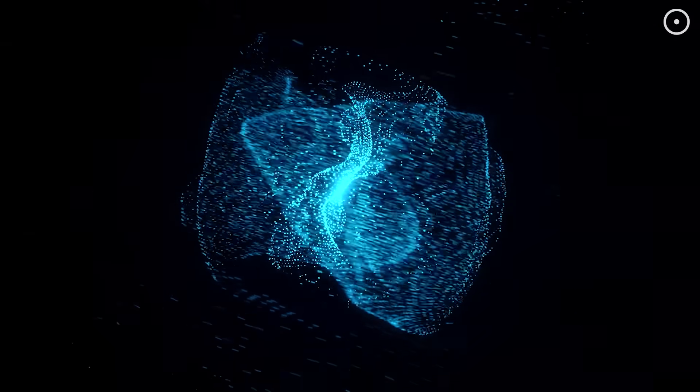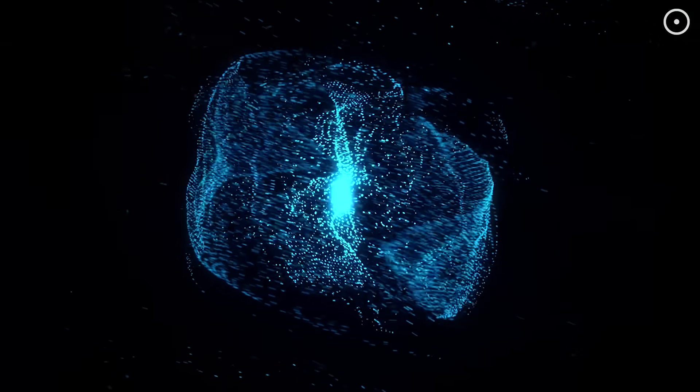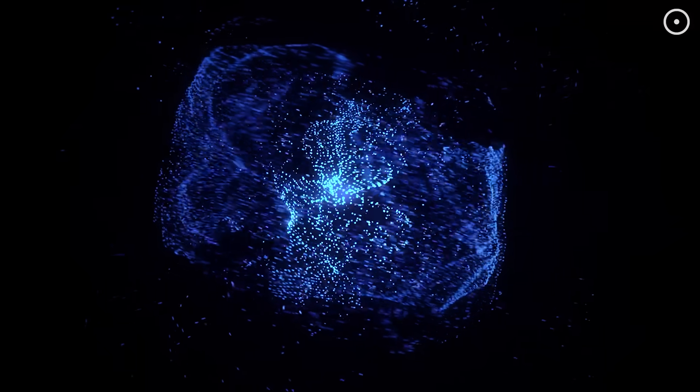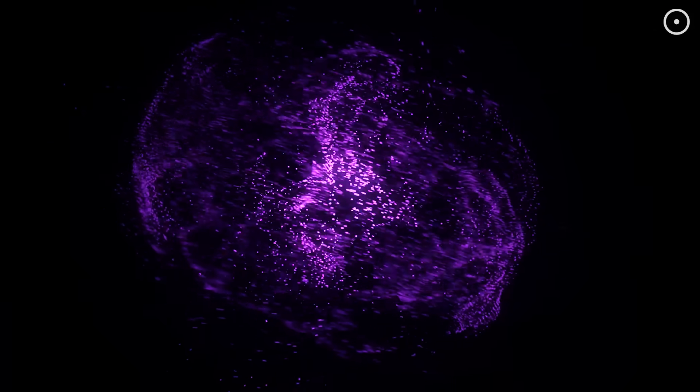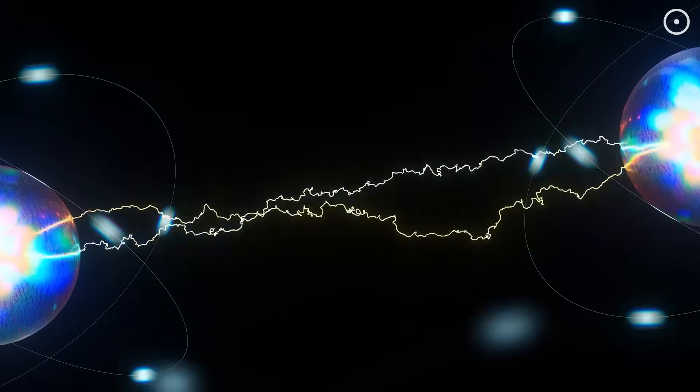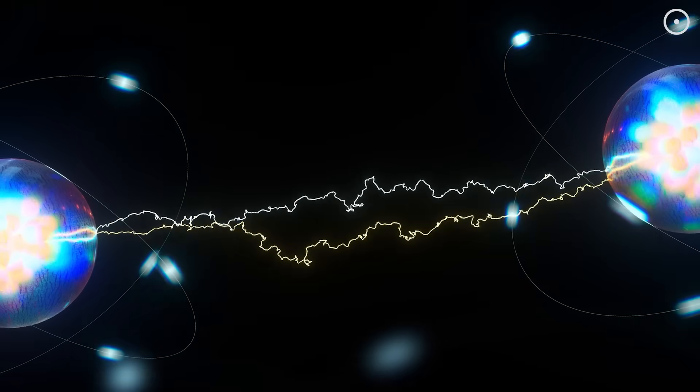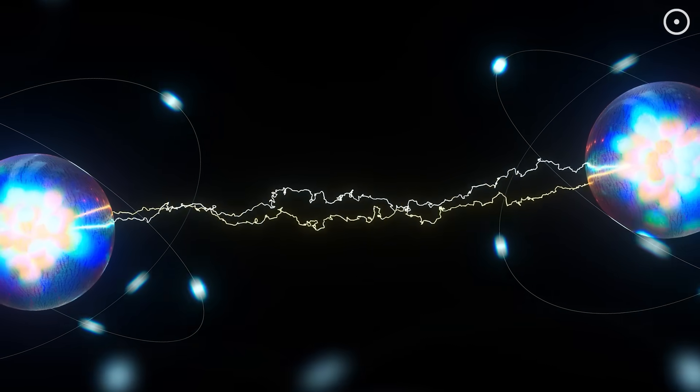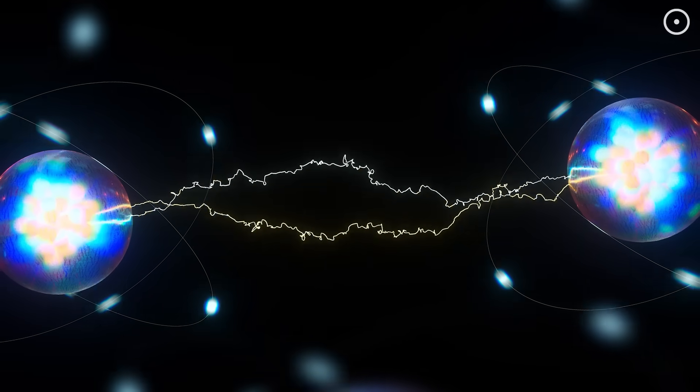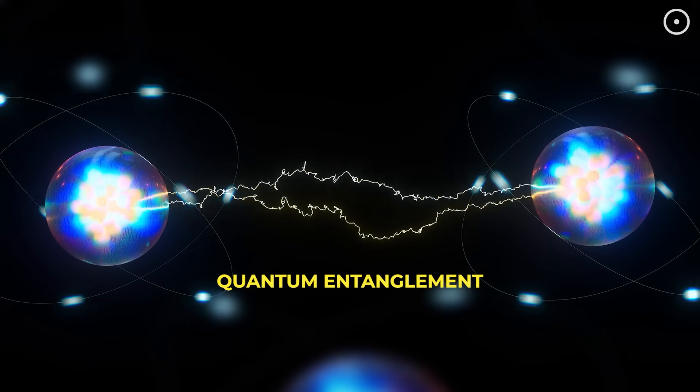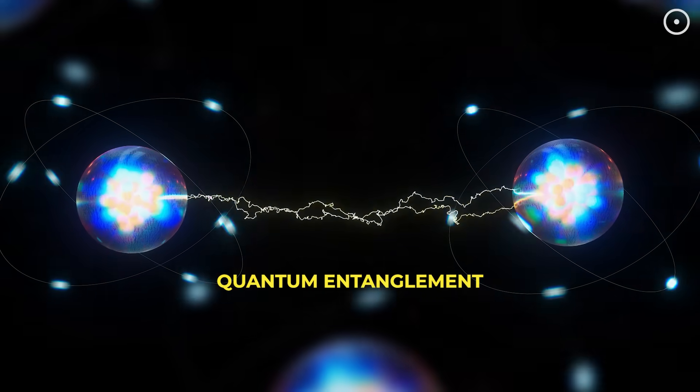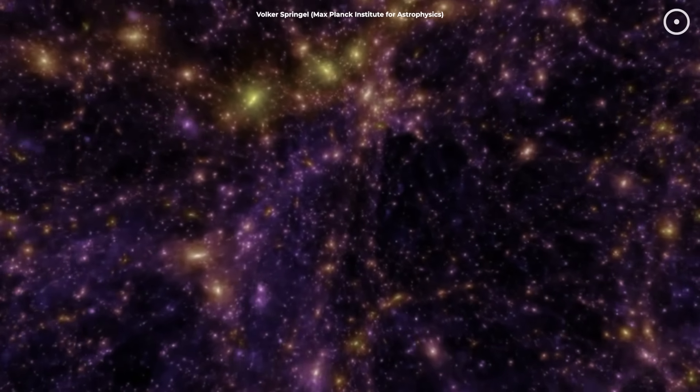And at the smallest scale, quantum physics shows us particles that appear to communicate instantaneously across any distance. Einstein called it spooky action at a distance. We now call it quantum entanglement.